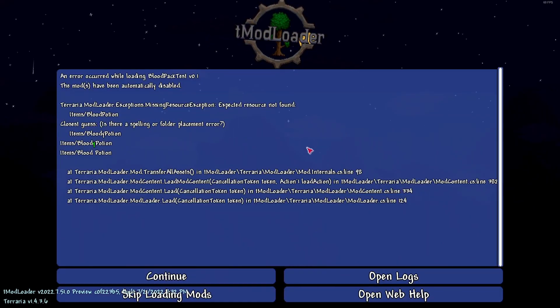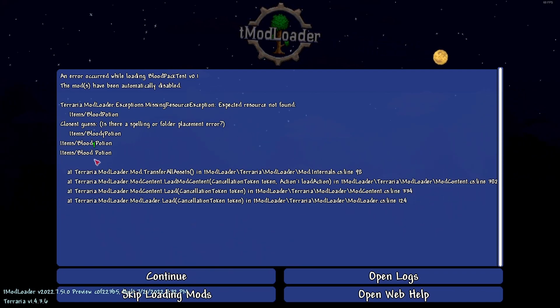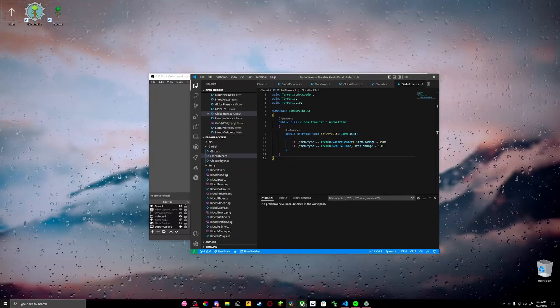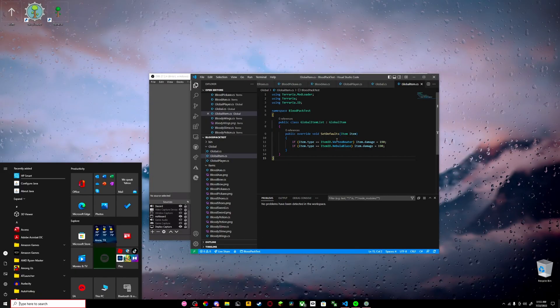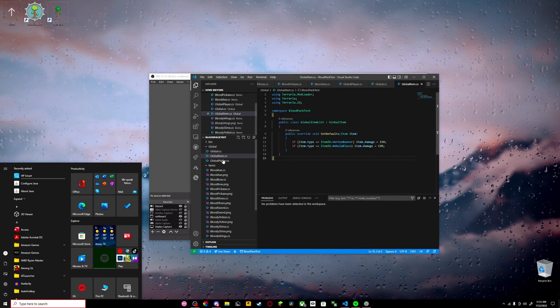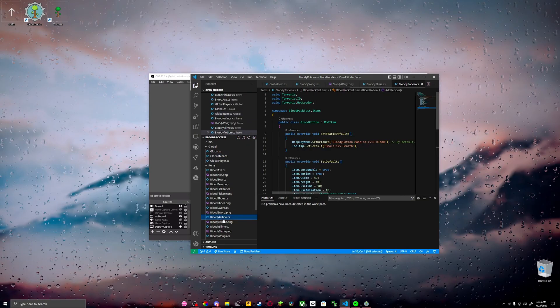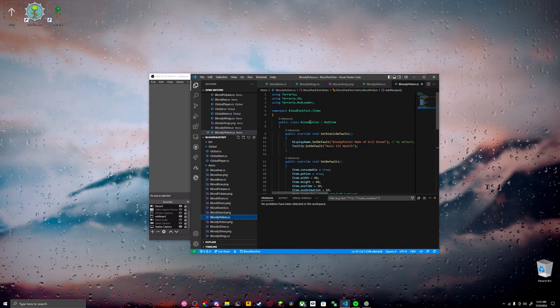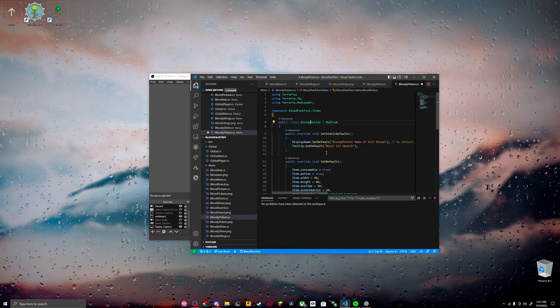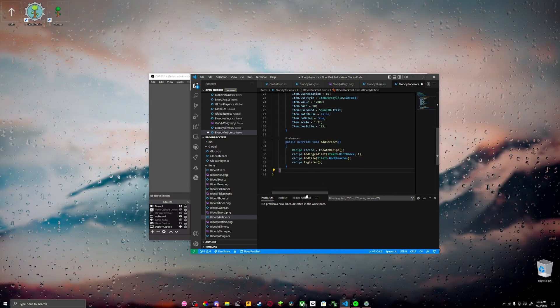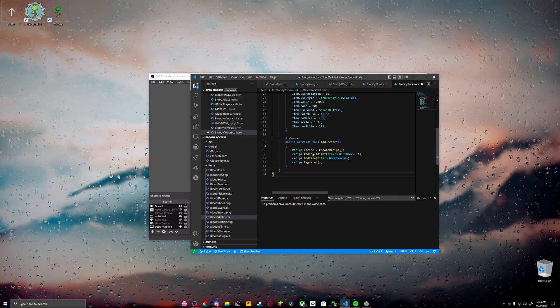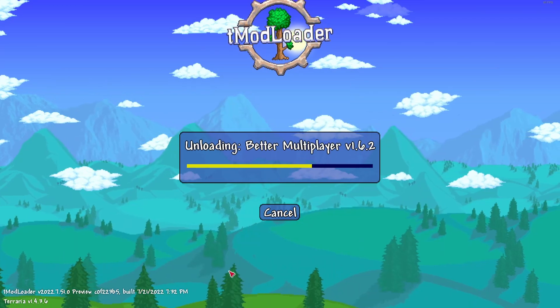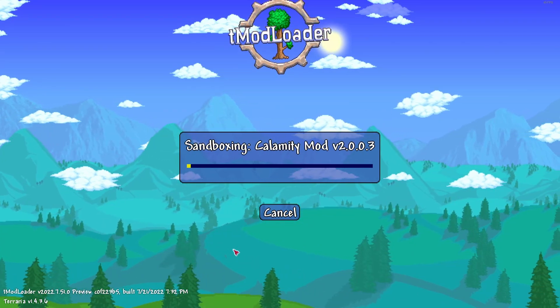All right, so we have an error for our bloody potion. We're missing 'bloody' because we added blood potion. I have to fix that. Where's our potion? Right here. As you see, it says blood potion - fixed it with the Y, and it should work now. So we have to build and reload again.